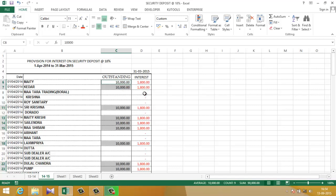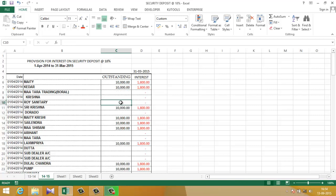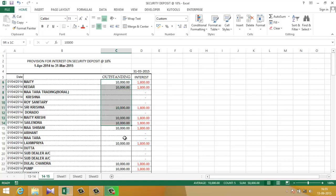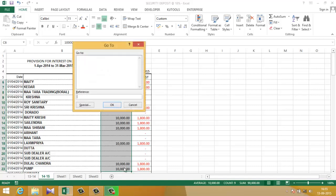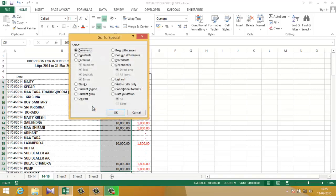Now, as you can see, some cells are blank. I want to write 'clear' in these blank cells. So the same process: select the cell, click F5, click on the special cell, this time click on the blank option, click OK. Now Excel has selected all the blank cells.